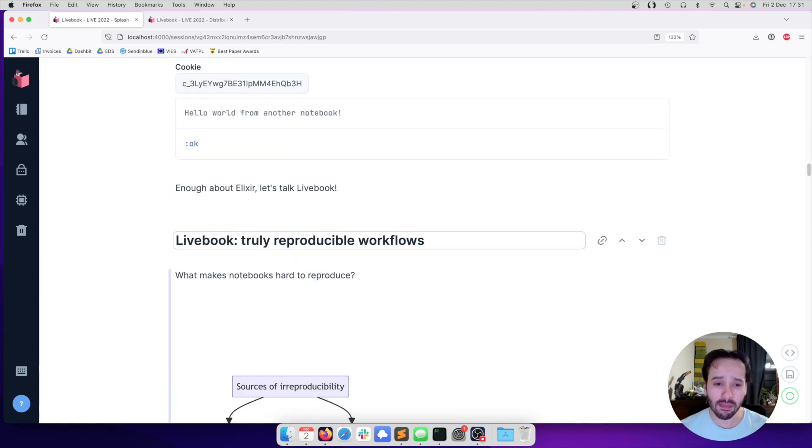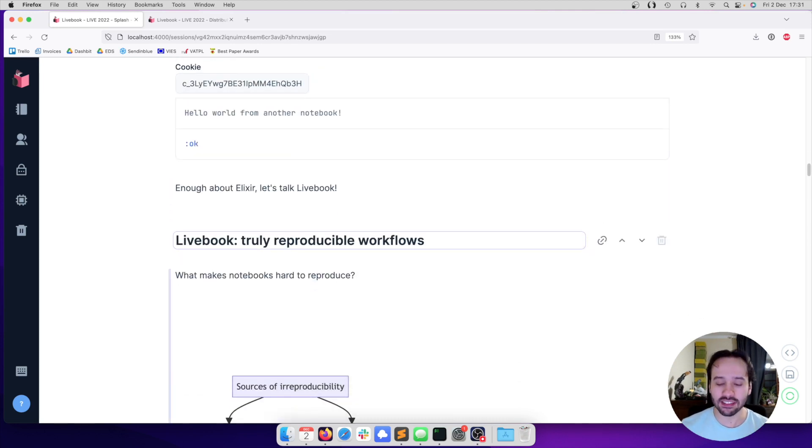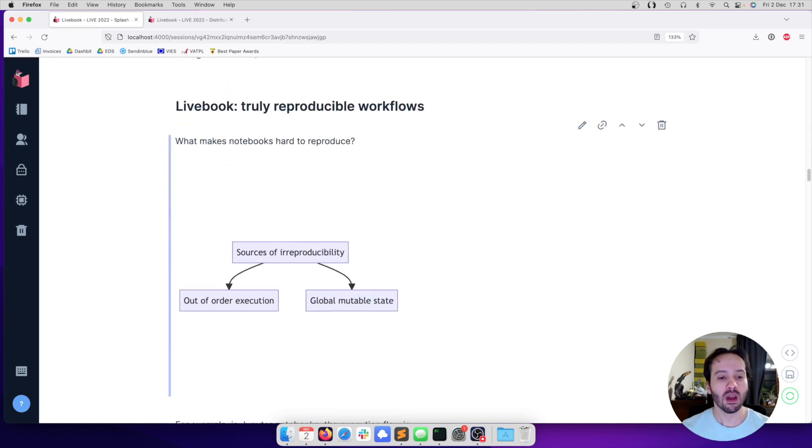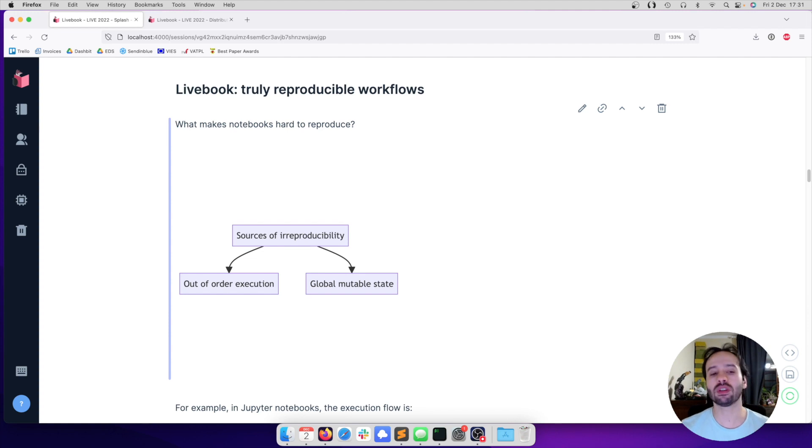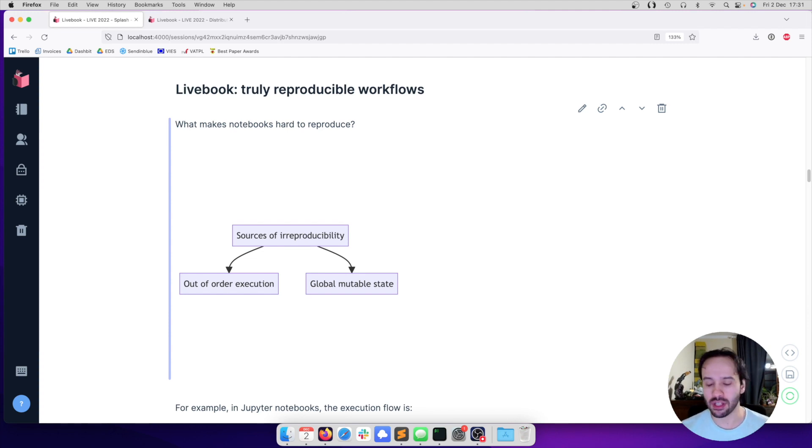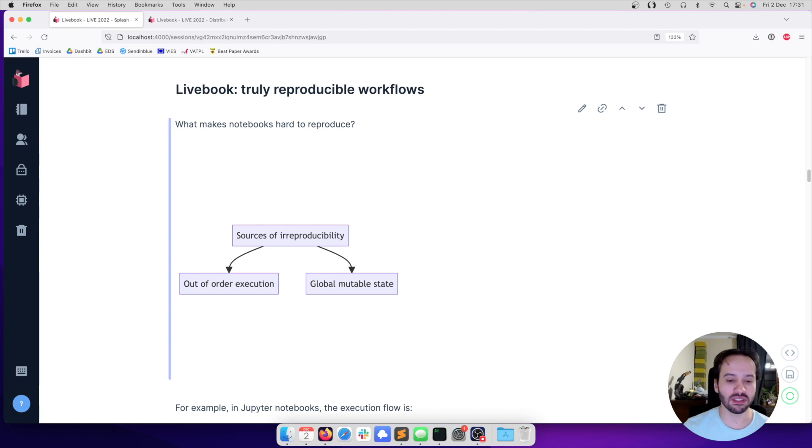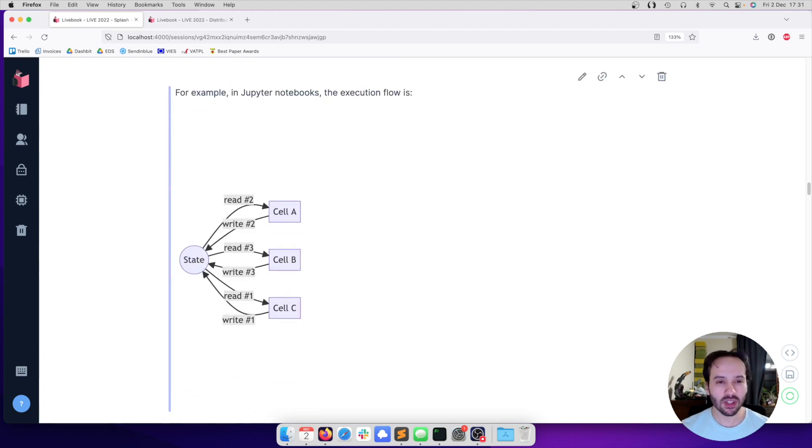So let's talk about Livebook. One of the features in Livebook is that it has truly reproducible workflows. But what makes a notebook hard to reproduce? We have two sources. One is the out-of-order execution. And the second one is the global mutable state.